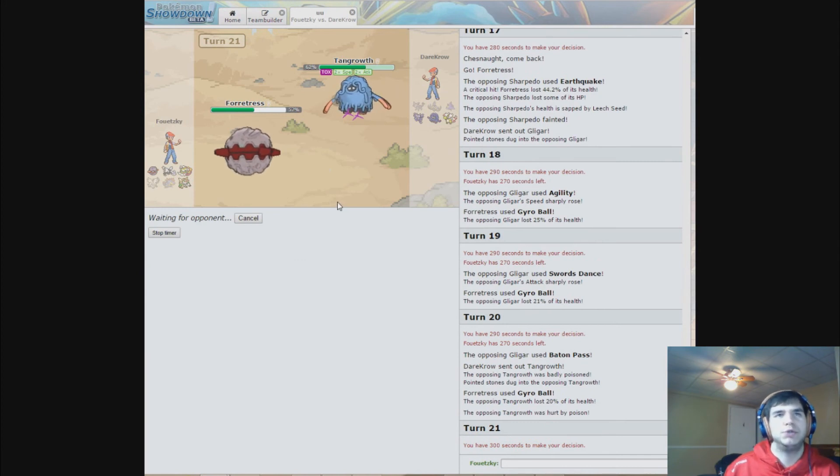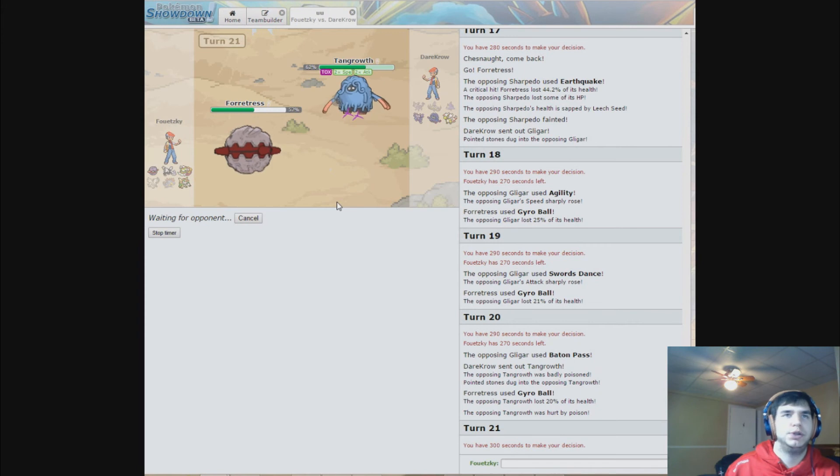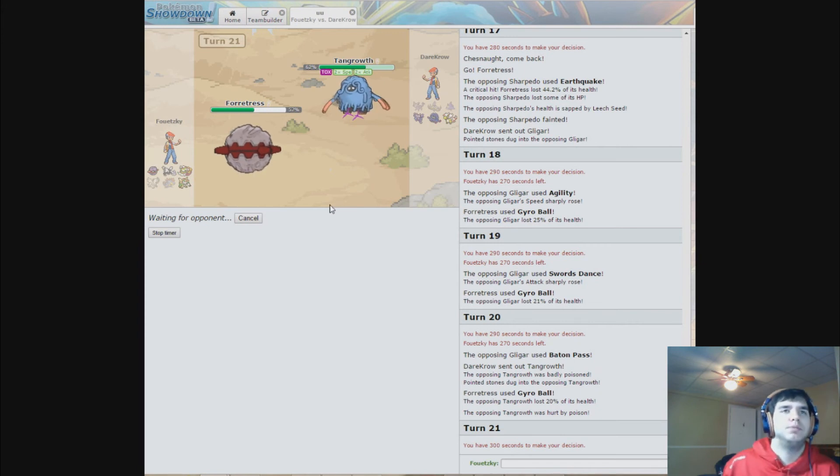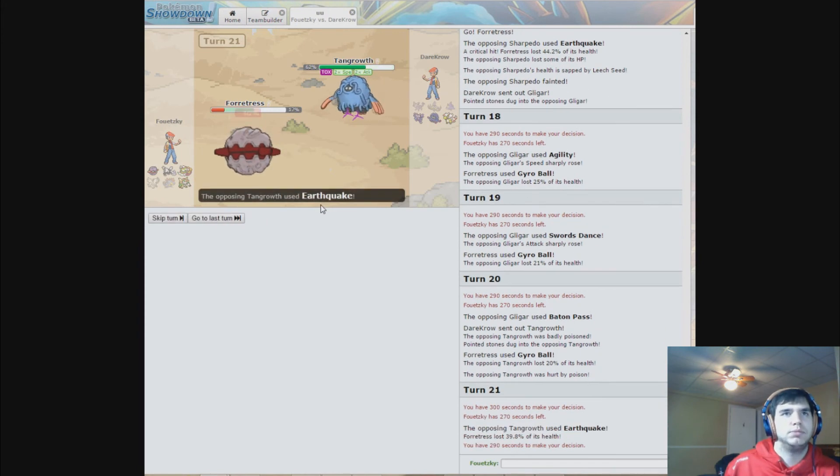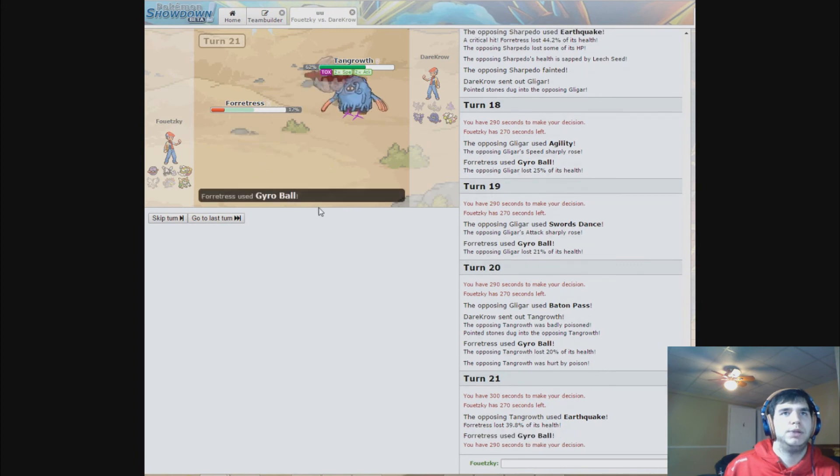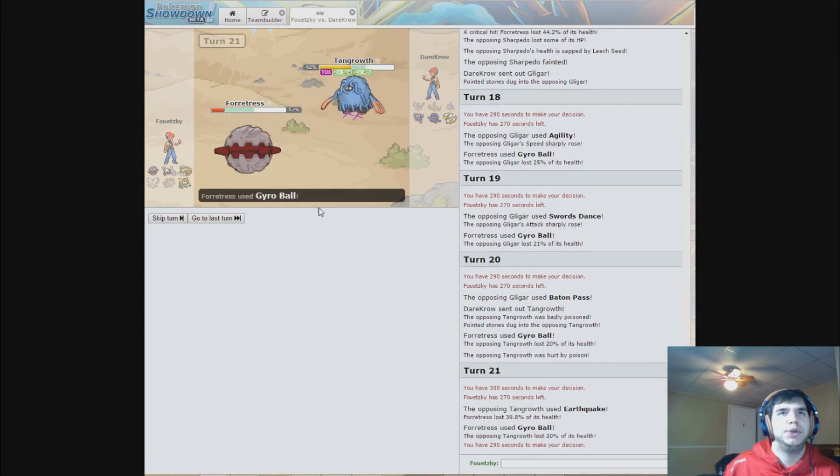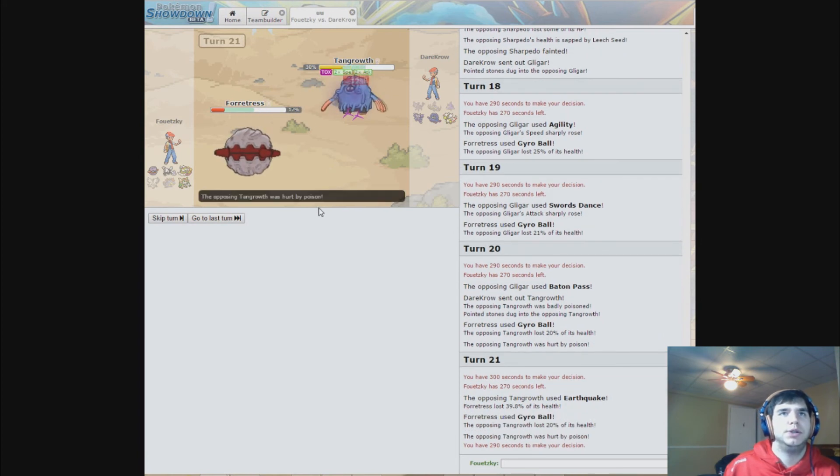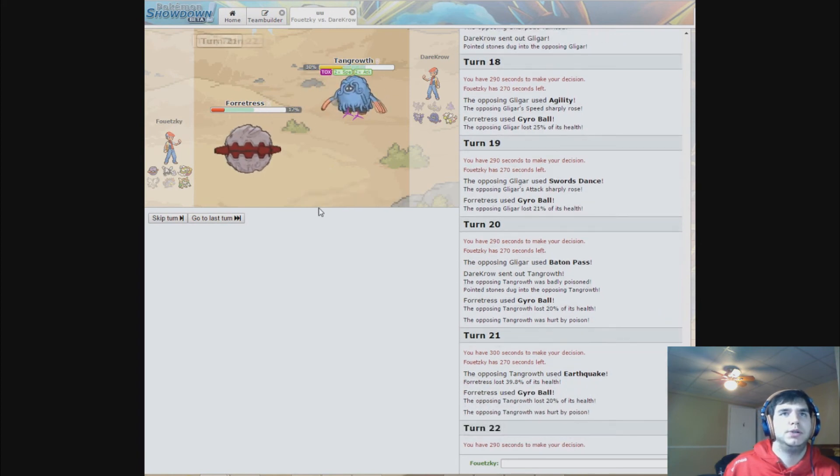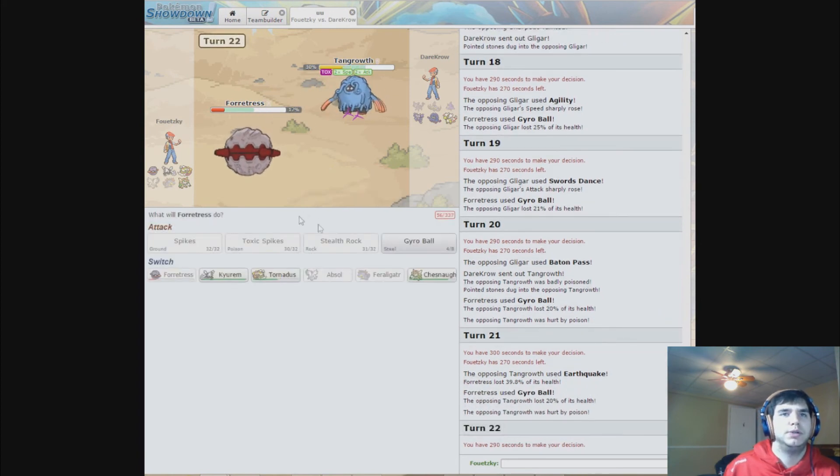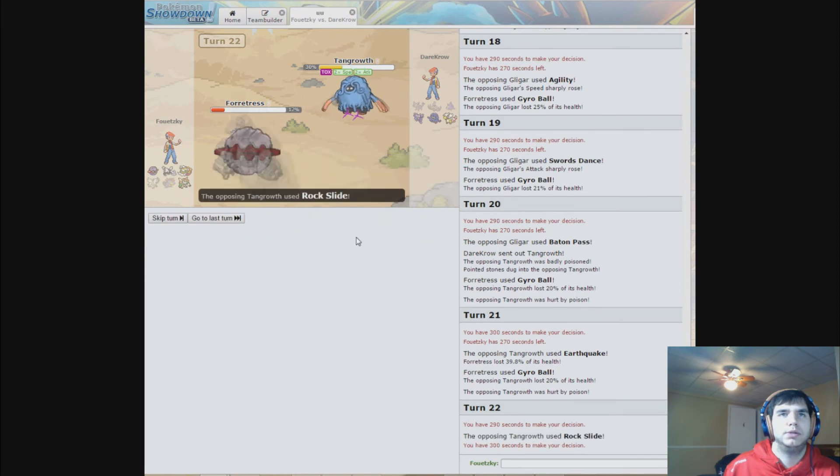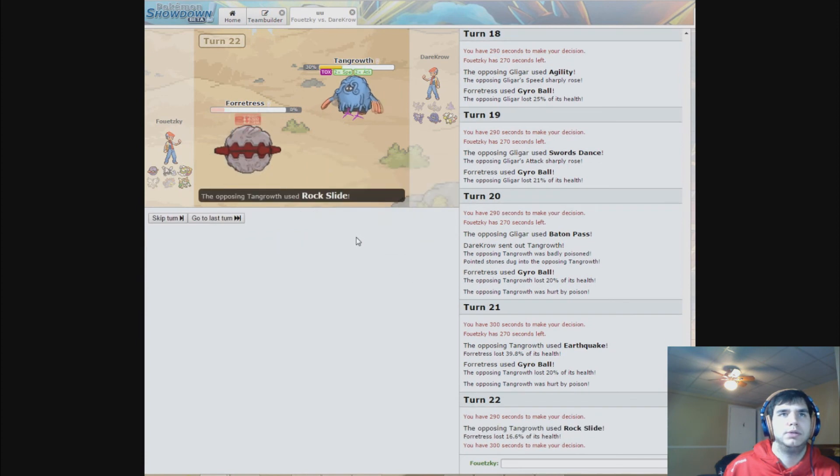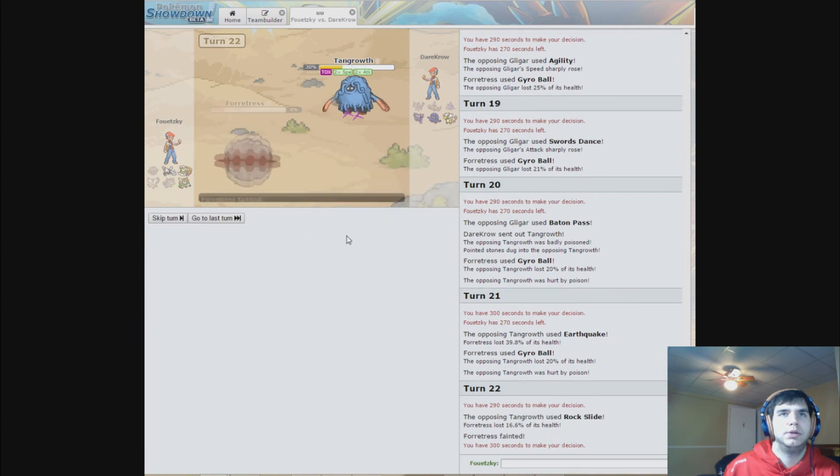I'll just finish Forretress off because he's no use right now. I'll get the best of them before guys. Alright.